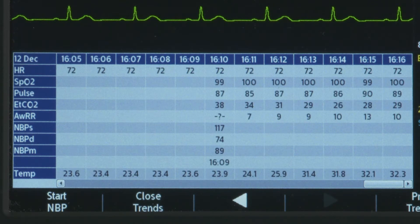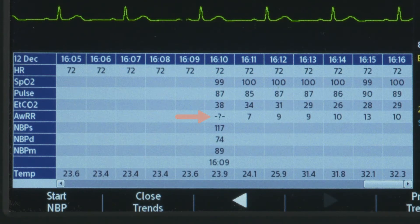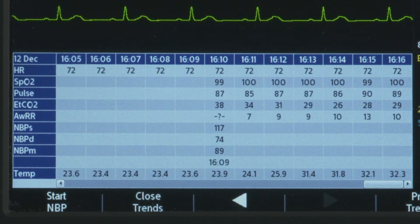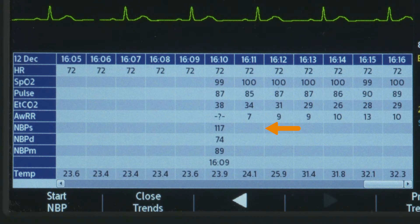The trending report only displays measured parameters. This symbol indicates invalid data, while the same symbol before a numeric indicates questionable data. A blank space indicates data is unavailable.